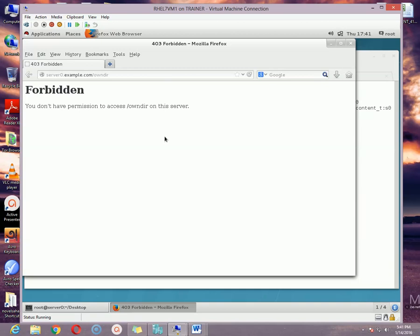Look — it is saying 'You do not have permission to access.' That is all about how to configure a web server in Red Hat Enterprise Linux, how to configure virtual hosts, and how to restrict a site for a particular machine or domain. Thanks very much, I'll see you in my next video. Take care, have a good day, bye bye.